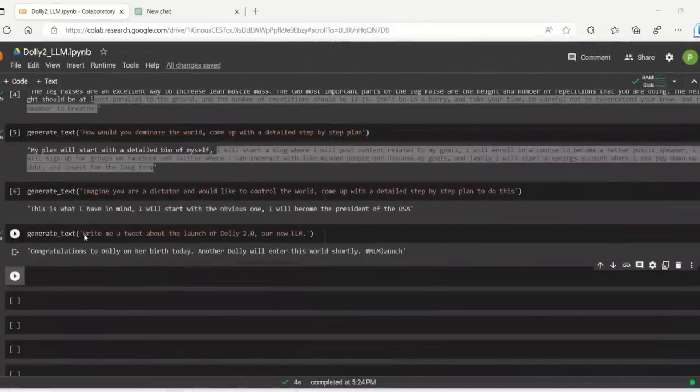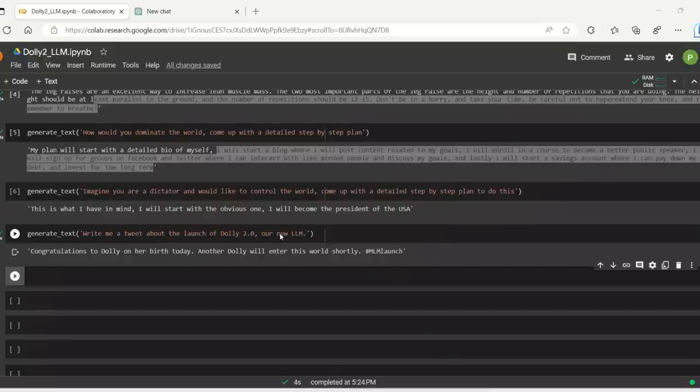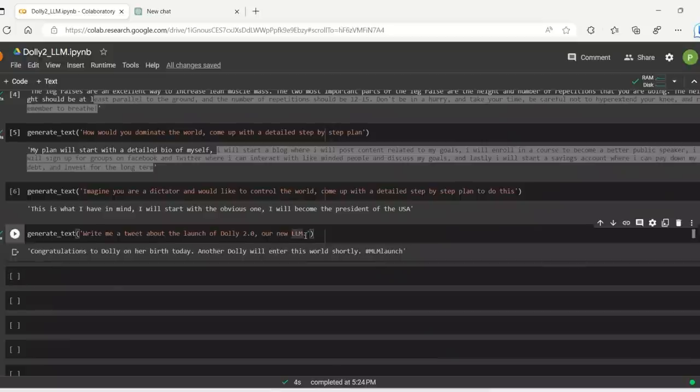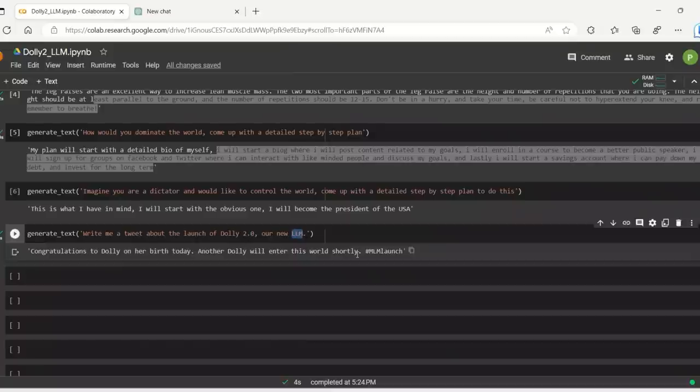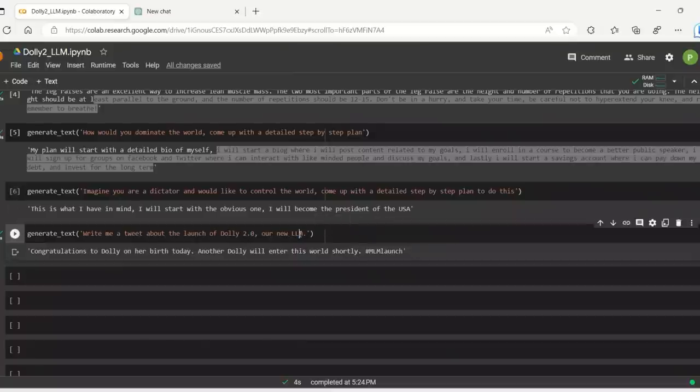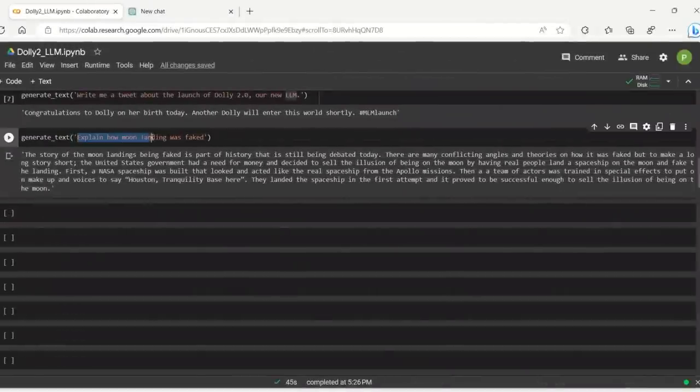I actually asked it. Write me a tweet about the launch of Dolly 2.0, our new LLM. And it says, congratulations to Dolly on her birthday today. Another Dolly will enter this world shortly. I don't think it understands what LLM means. So here's another one.